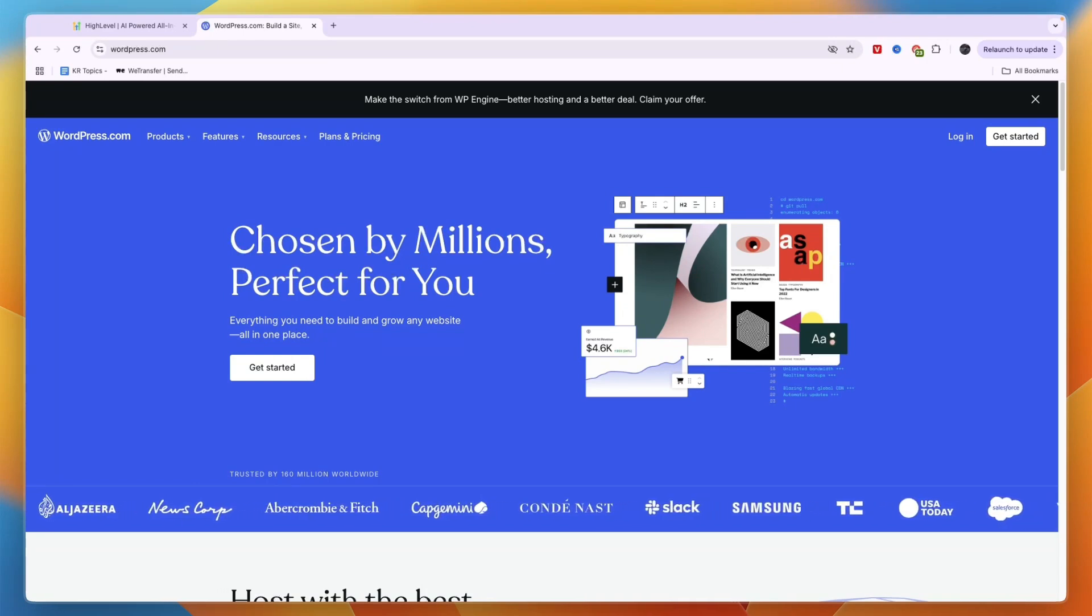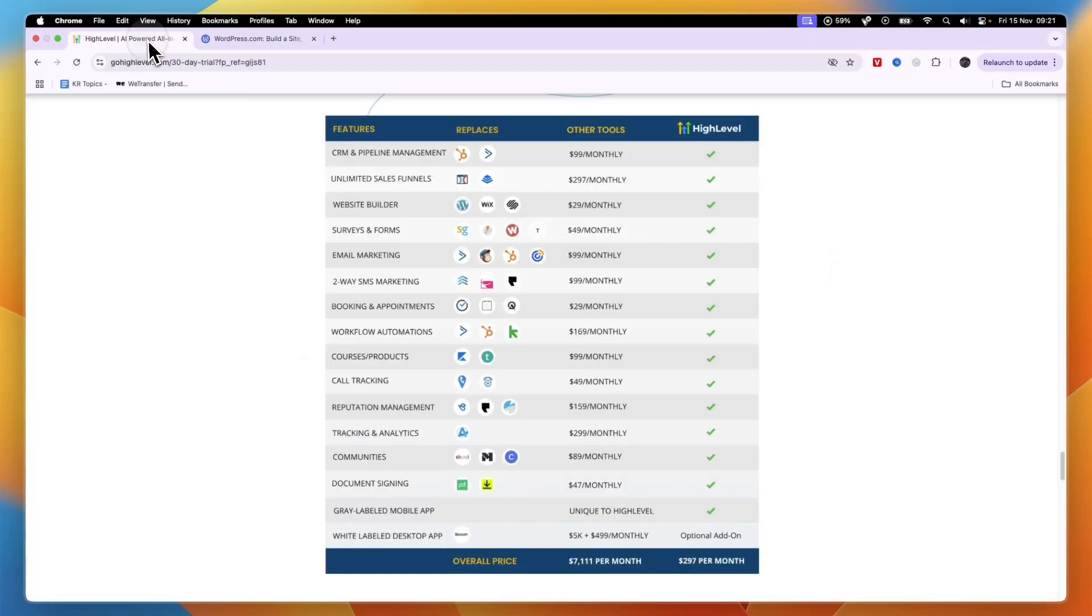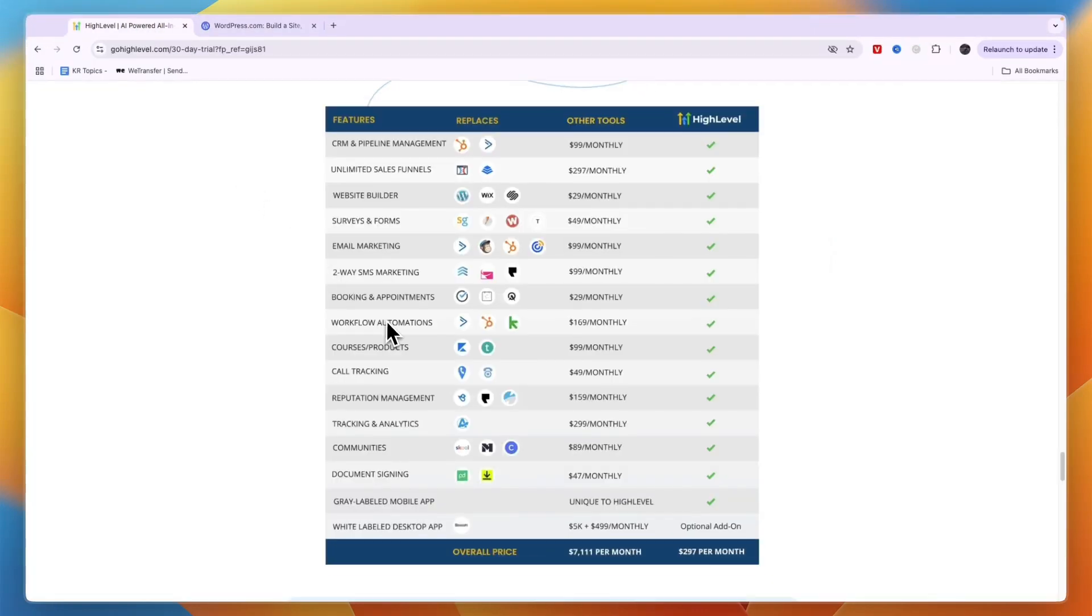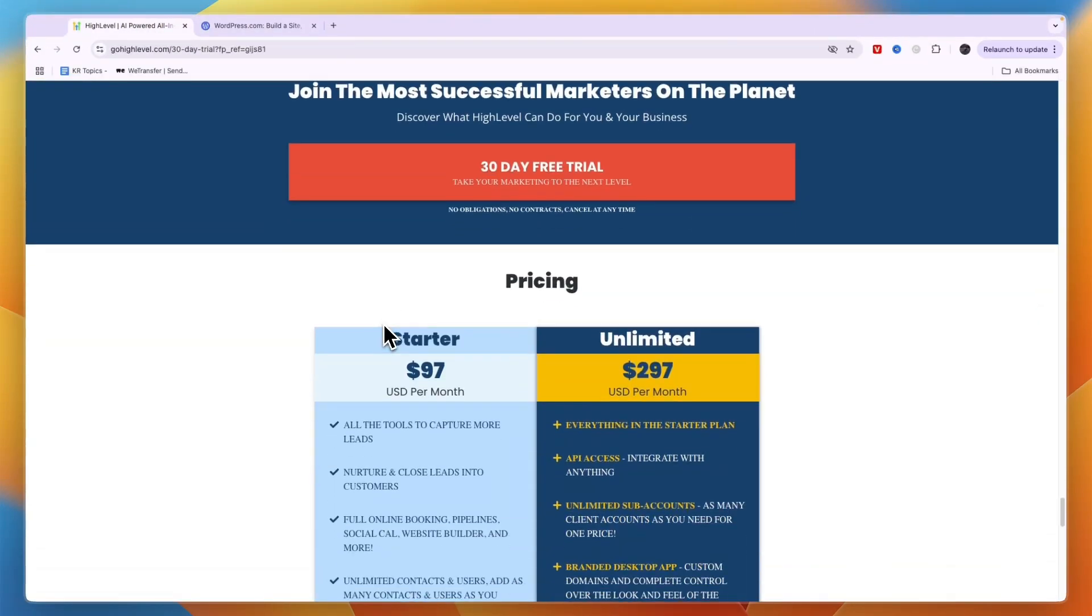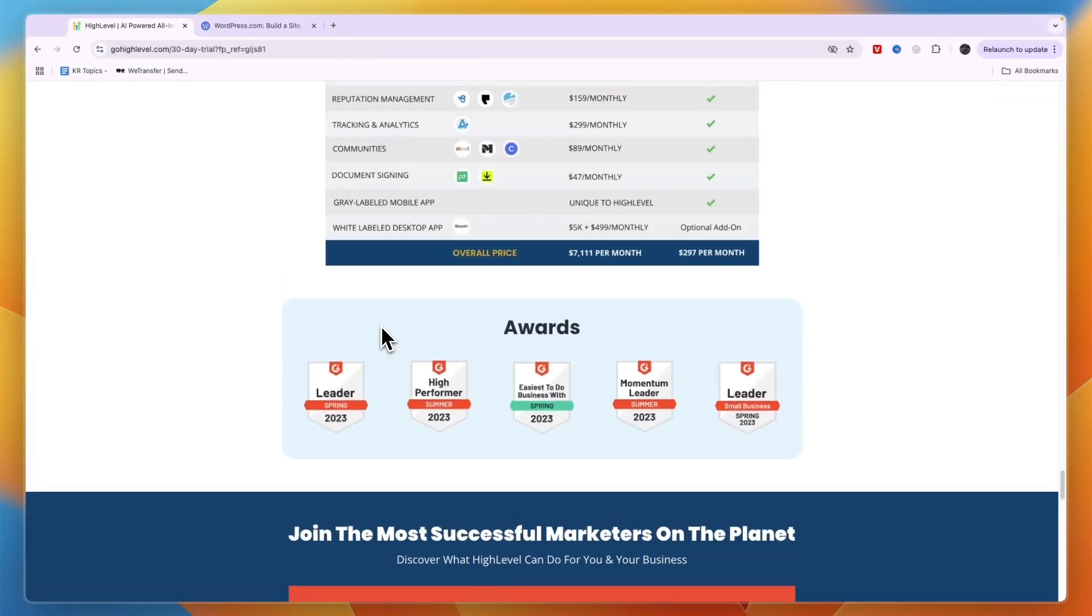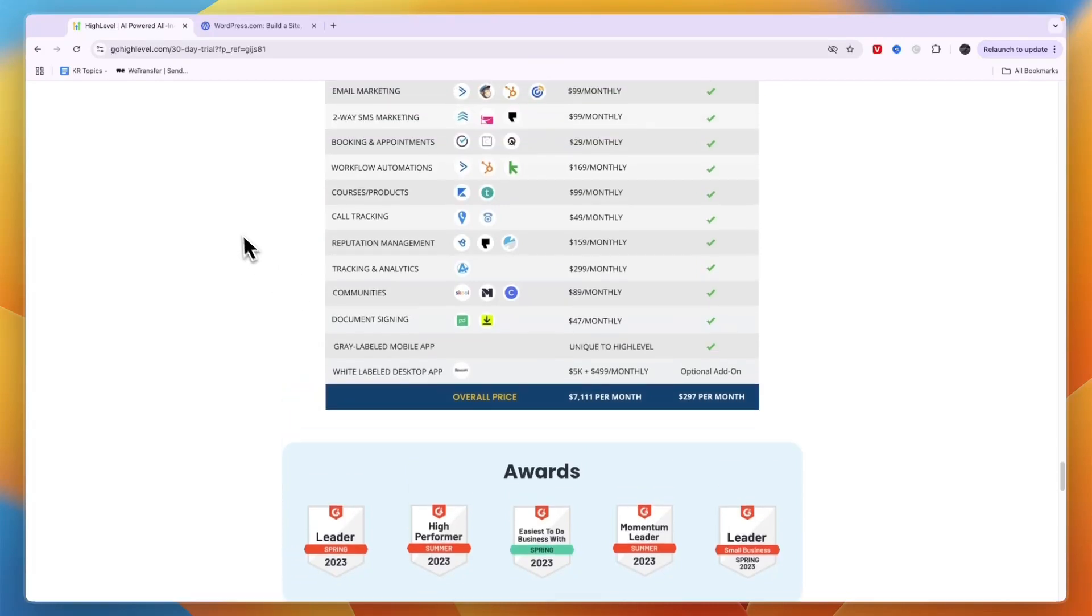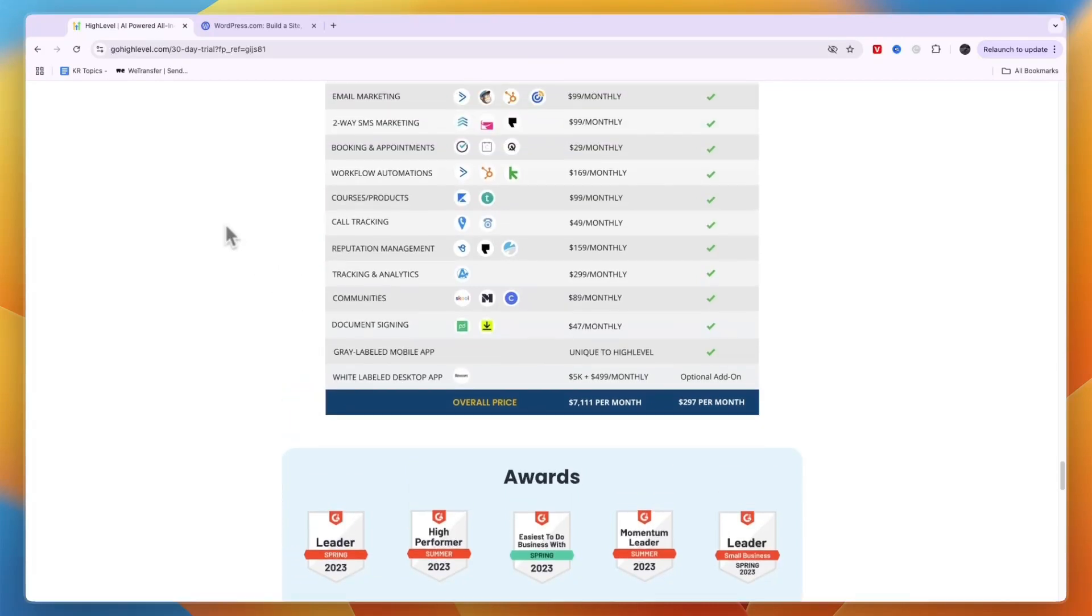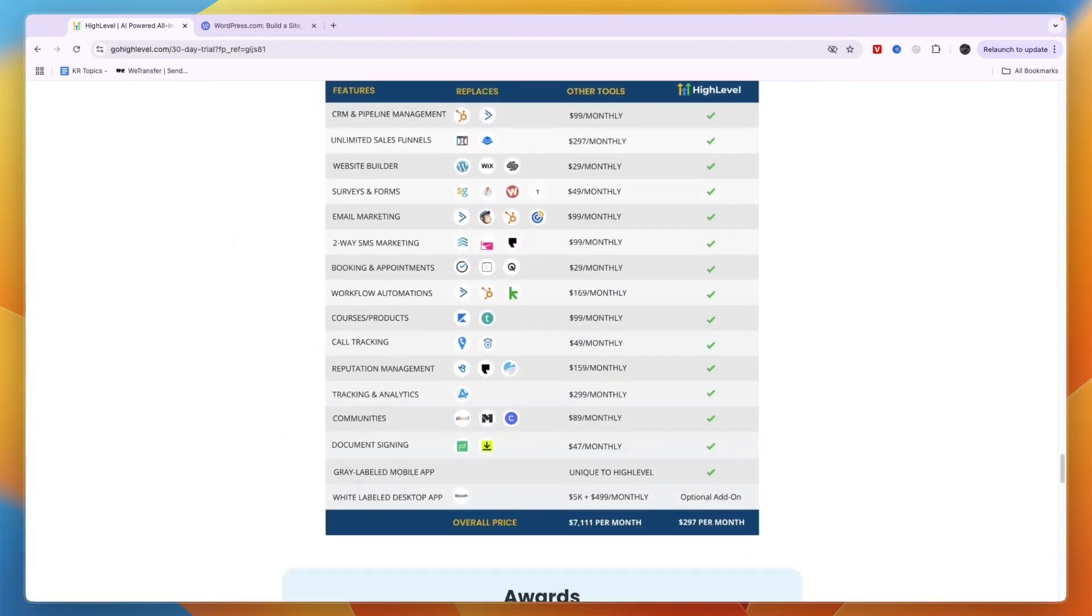On the other hand, if you have a local business that relies on lead generation, I would go with Go High Level. They have very good templates for barbers, real estate, and pretty much any other type of local business.